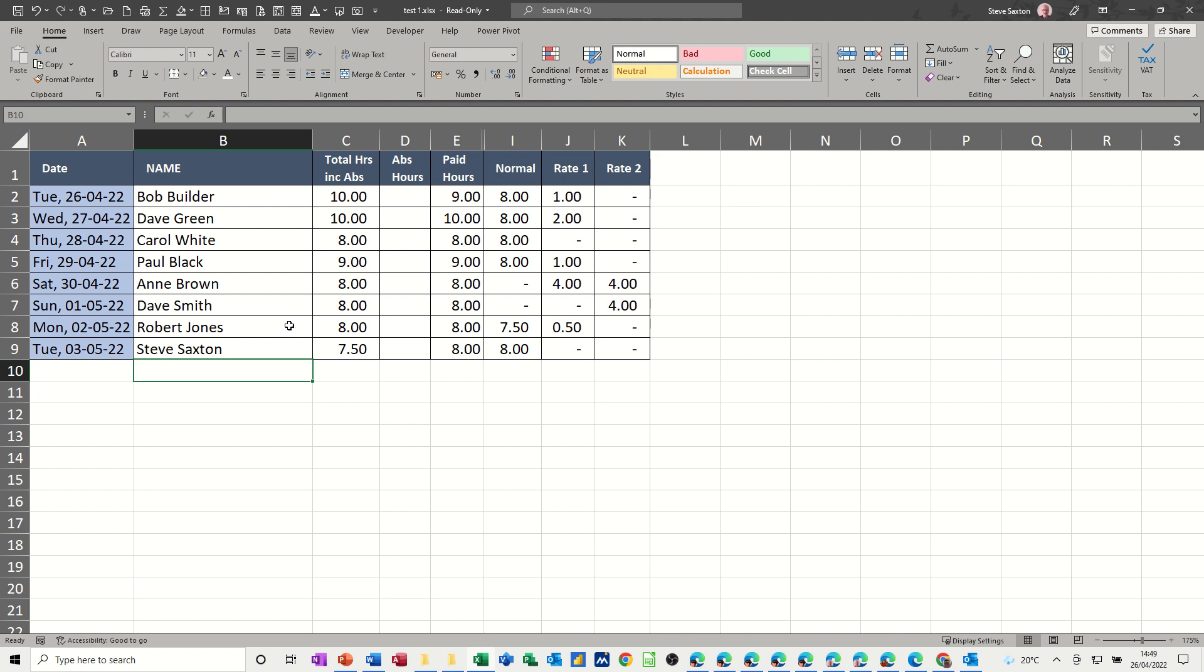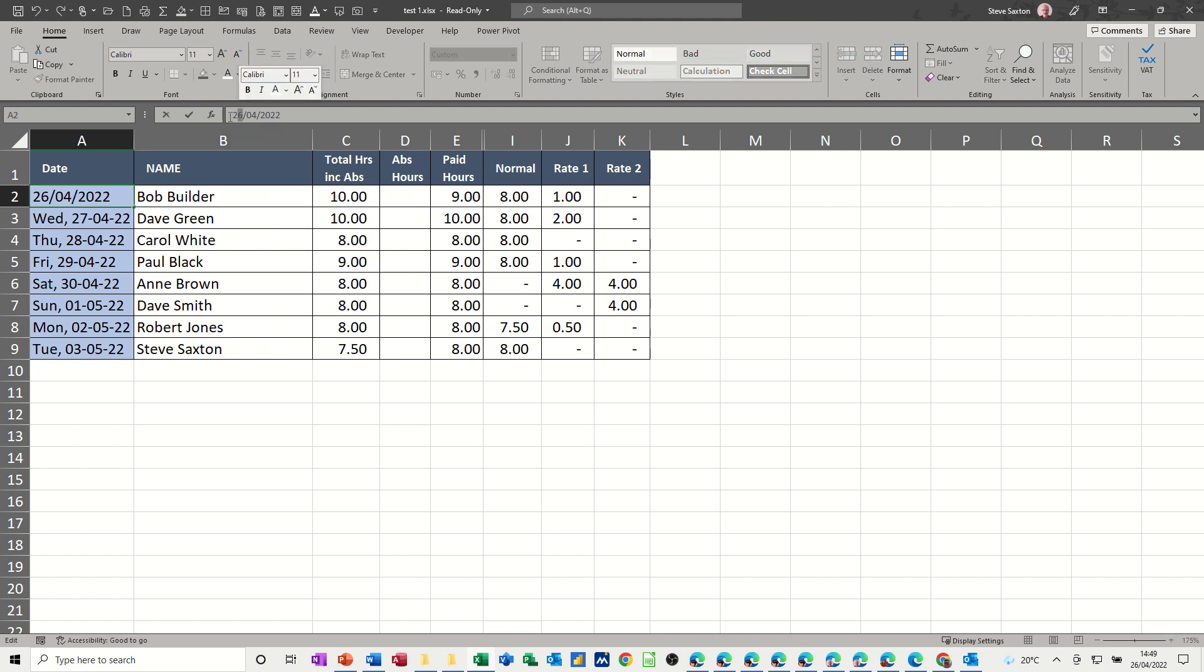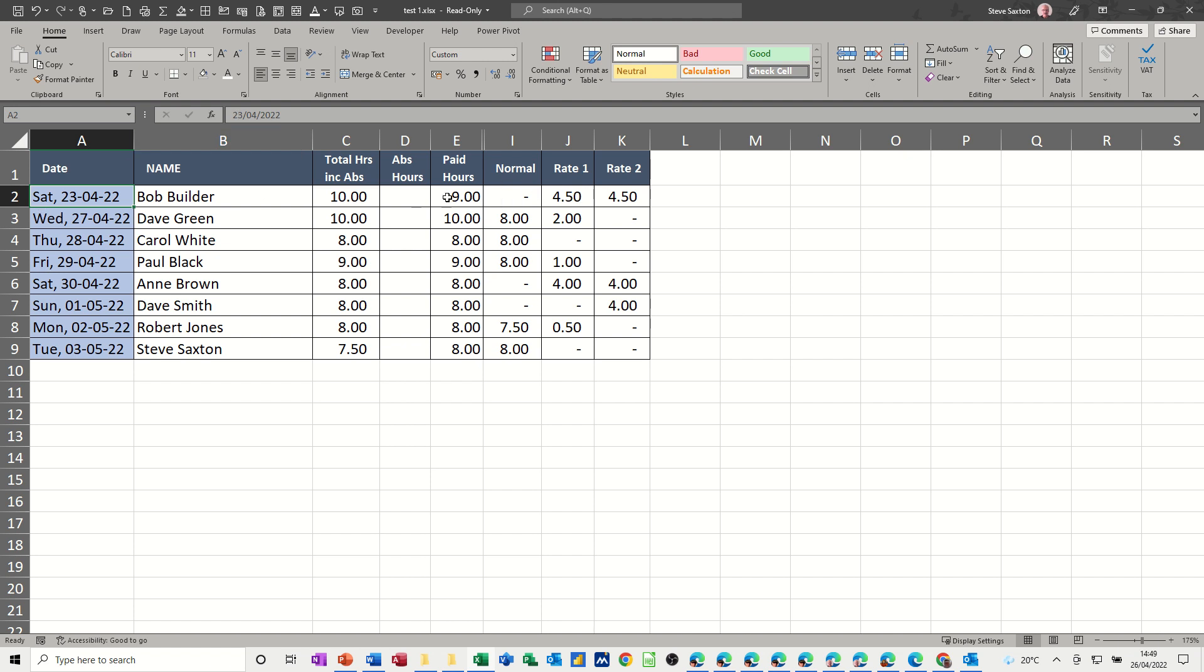For example, if I change the date on this to the 23rd, which is a weekend, that is a Saturday. Now that has split this nine hours of work into rate one and rate two, so half and half.